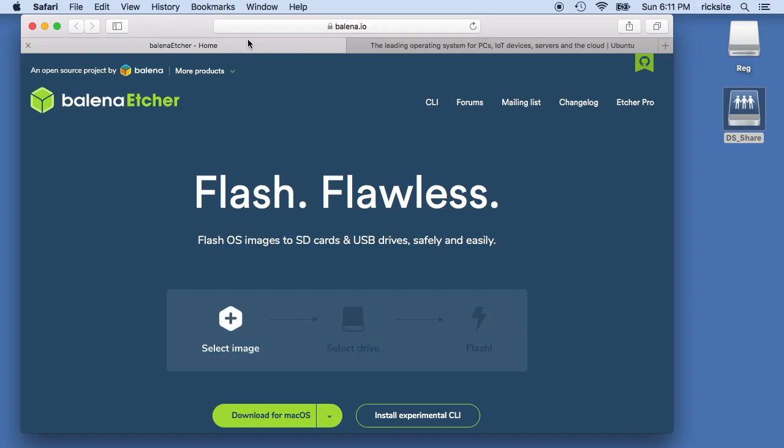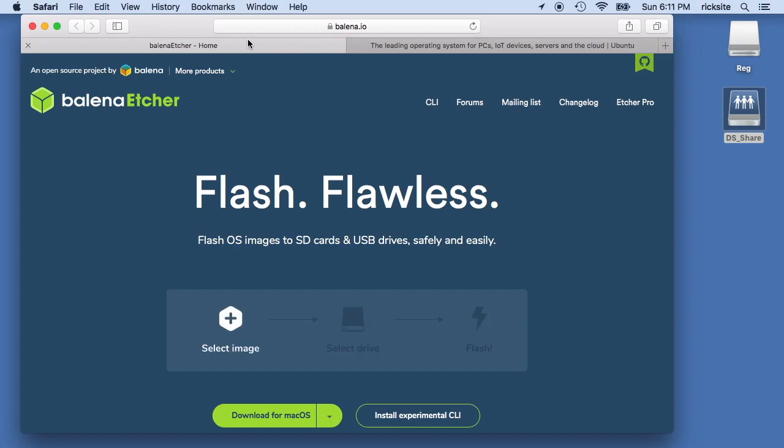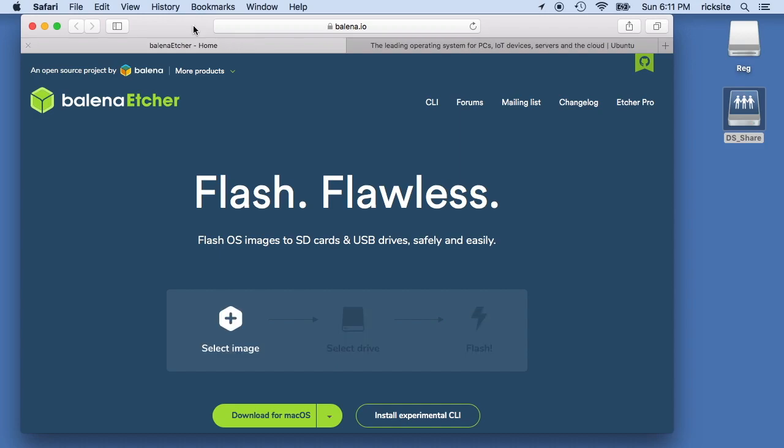Welcome. In this video I'm going to talk about creating an installer USB stick with Ubuntu on it and I'm going to create that on a Mac system.